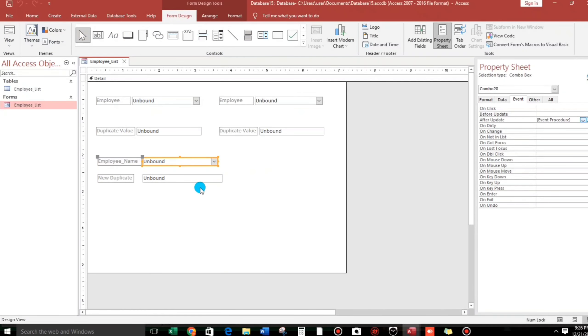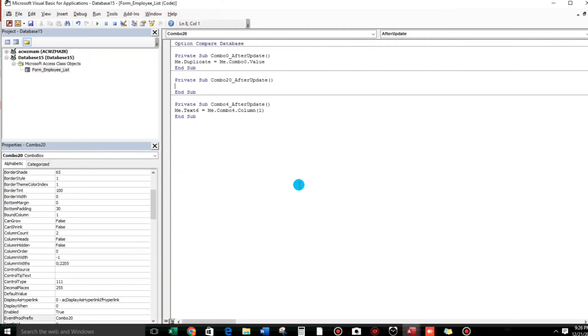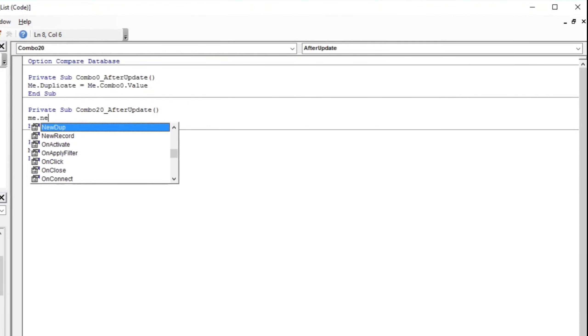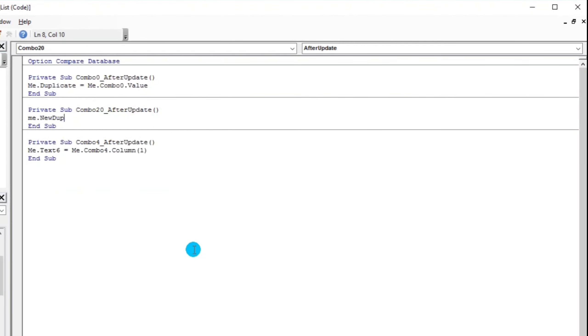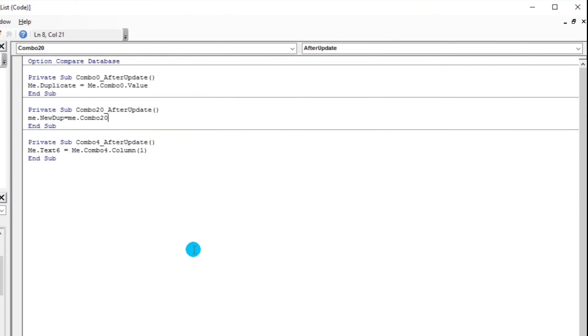So remember, let's go back here in our form. The name is new doc and also this one is combo 20. So let's type me.newdoc equals me.combo20.